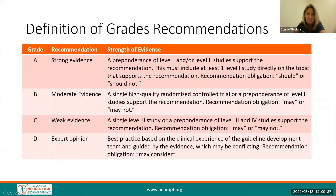From the level of evidence, the clinical practice guideline provides a grade for each of the recommendations. The grades range from A, strong evidence, to D, expert opinion.